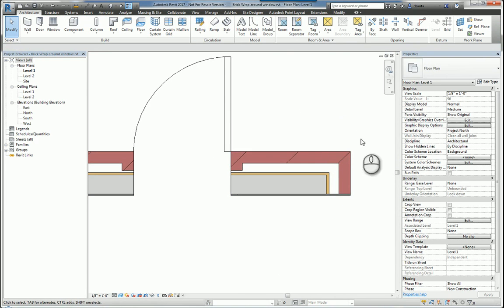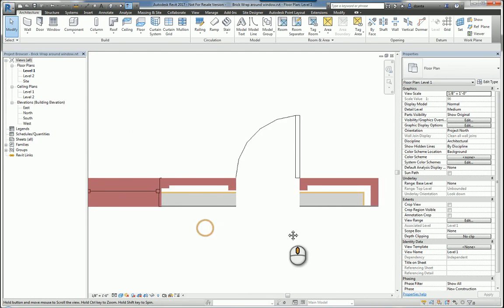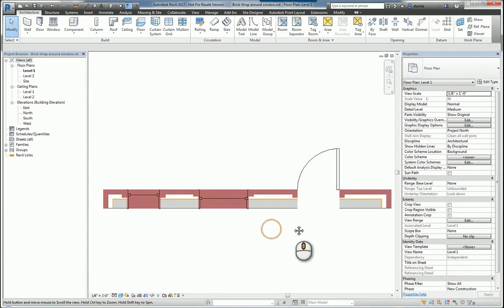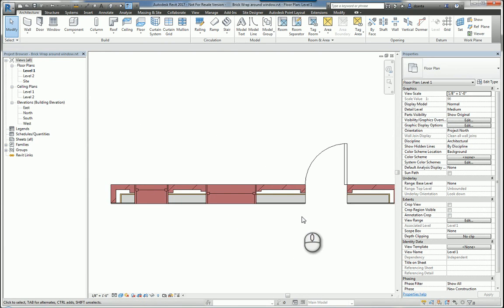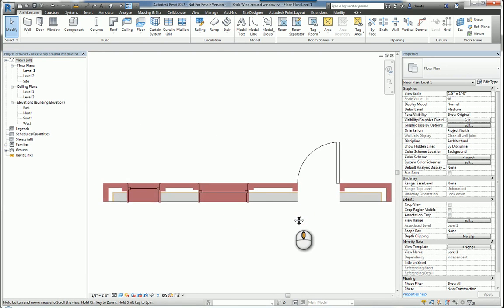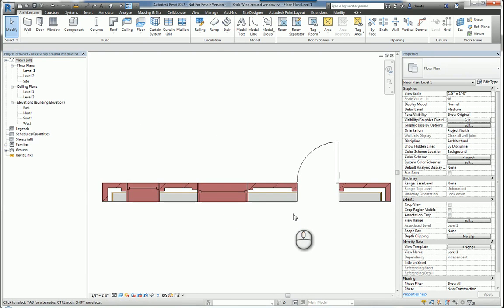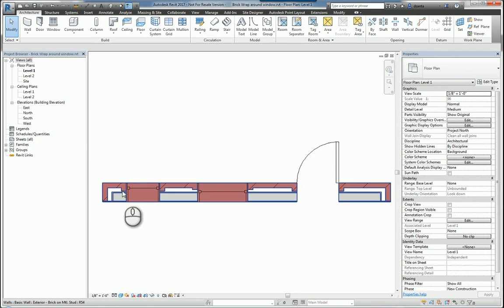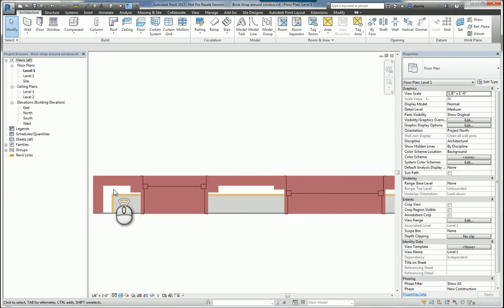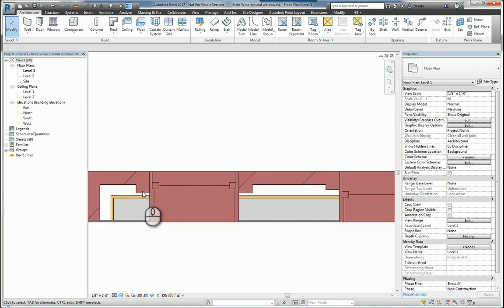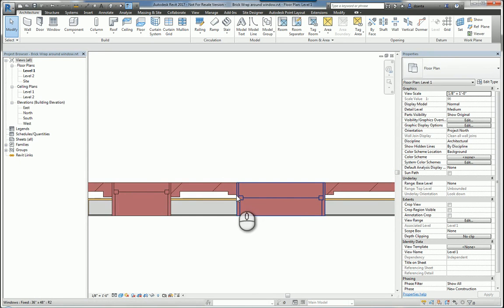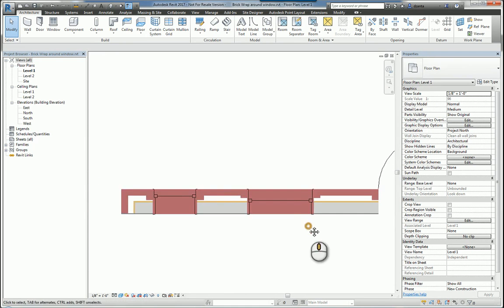One of the things that people have a weird situation going on when we talk about the wrapping of a layer of a system family around an opening is we can't really seem to control the placement of how far it wraps down. For example, over here it wraps down slightly more than here.